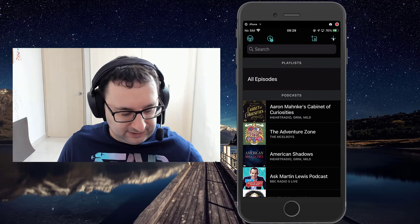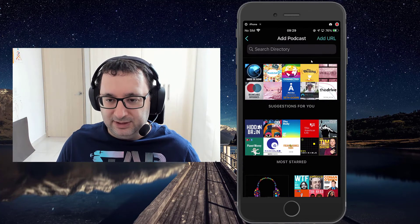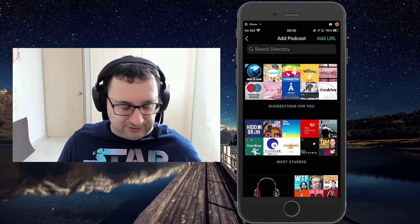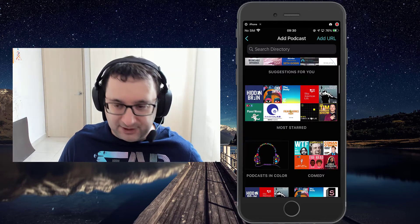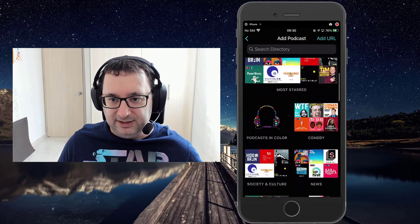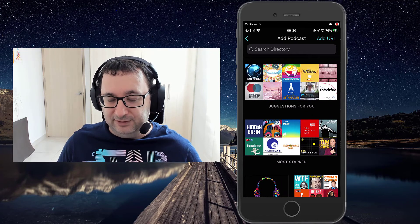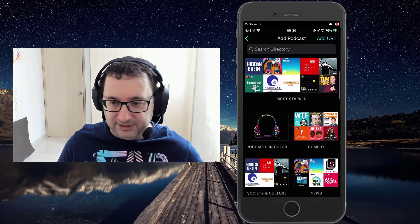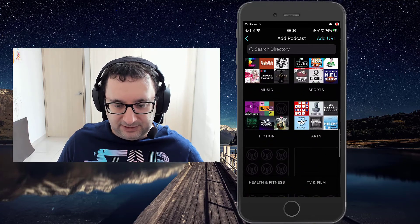You can do that by pressing on the prompt it gives you or press over here on the plus. That takes you to the directory of podcasts, which is based on the Apple podcast directory. There's some Overcast-specific curation of different subjects as well, and at the top it will have suggestions for you based on subscriptions you already have.